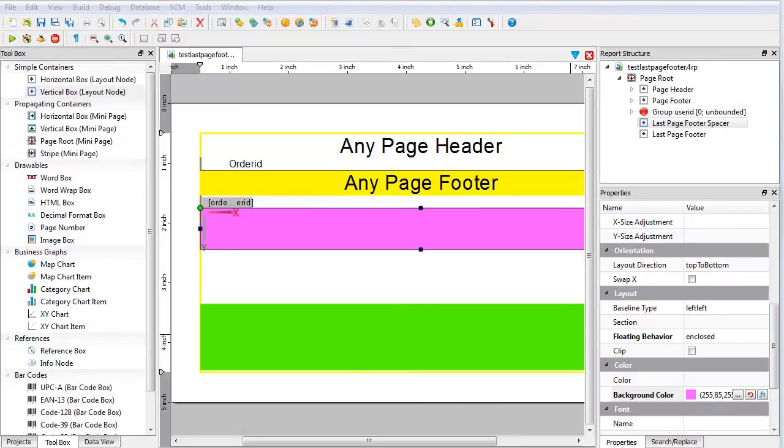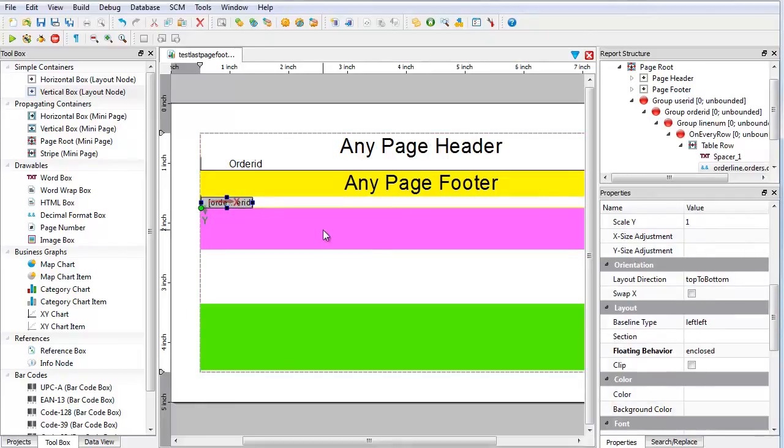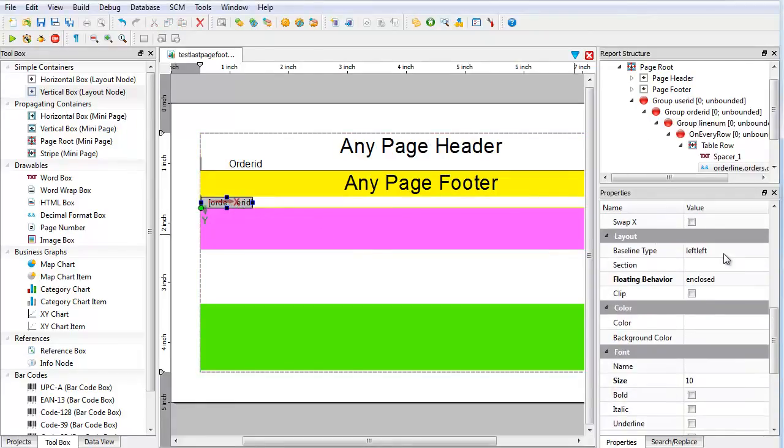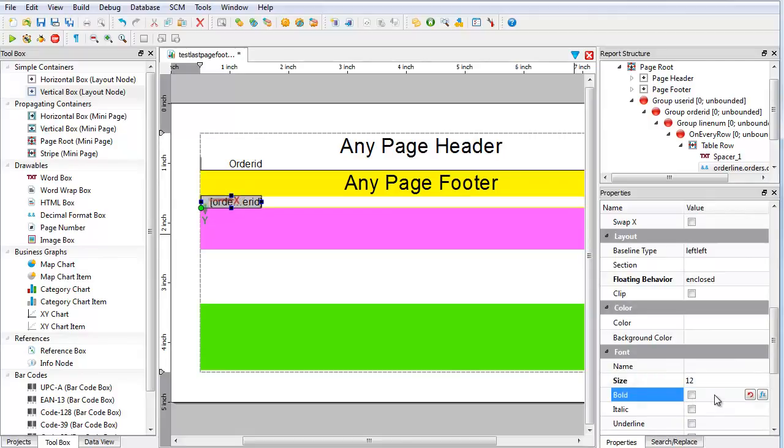If there wasn't an overlay issue, the last page footer, even with a spacer, would still be on the same last page as the data. To illustrate this, change the font size of the table row data to 12. Save the changes and run the report.